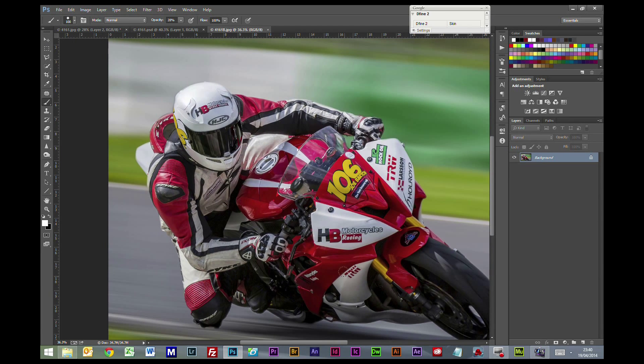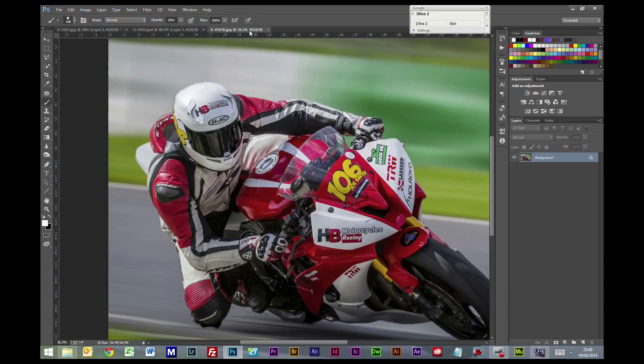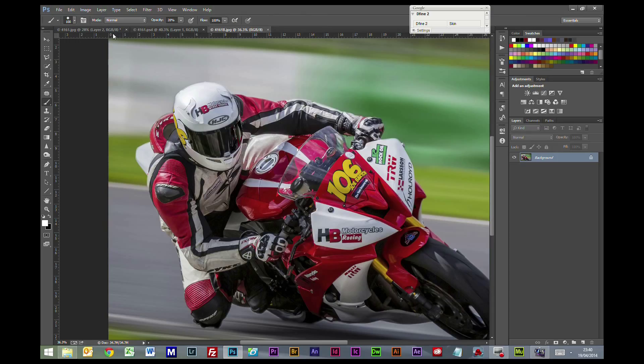So there you have it. That's how to add motion blur to your pictures. I hope you find it useful. The more often you do this, the easier it gets, the quicker it gets. It doesn't become quite time-consuming.